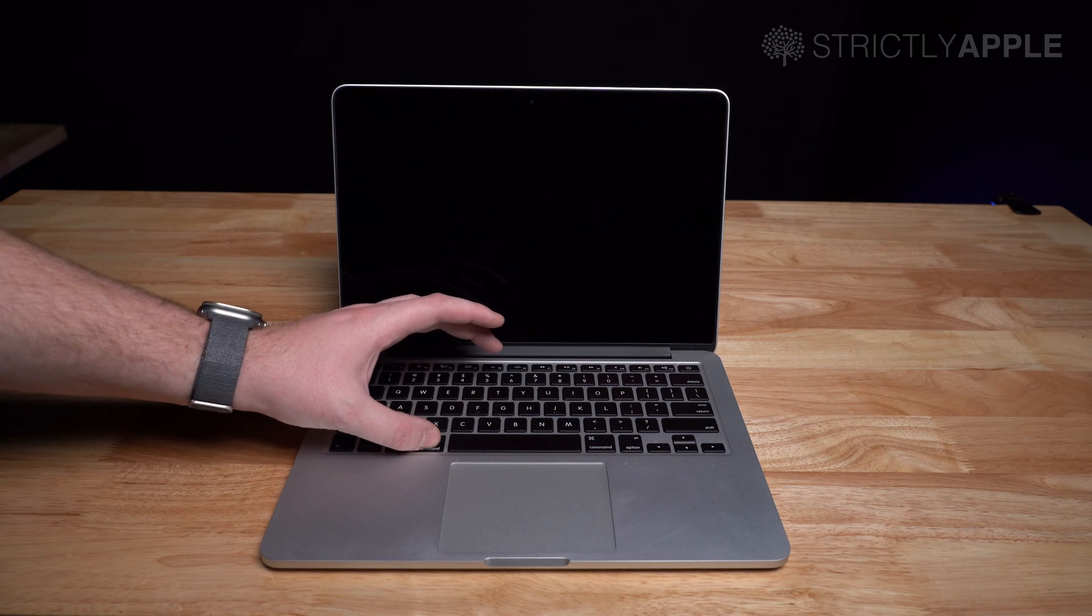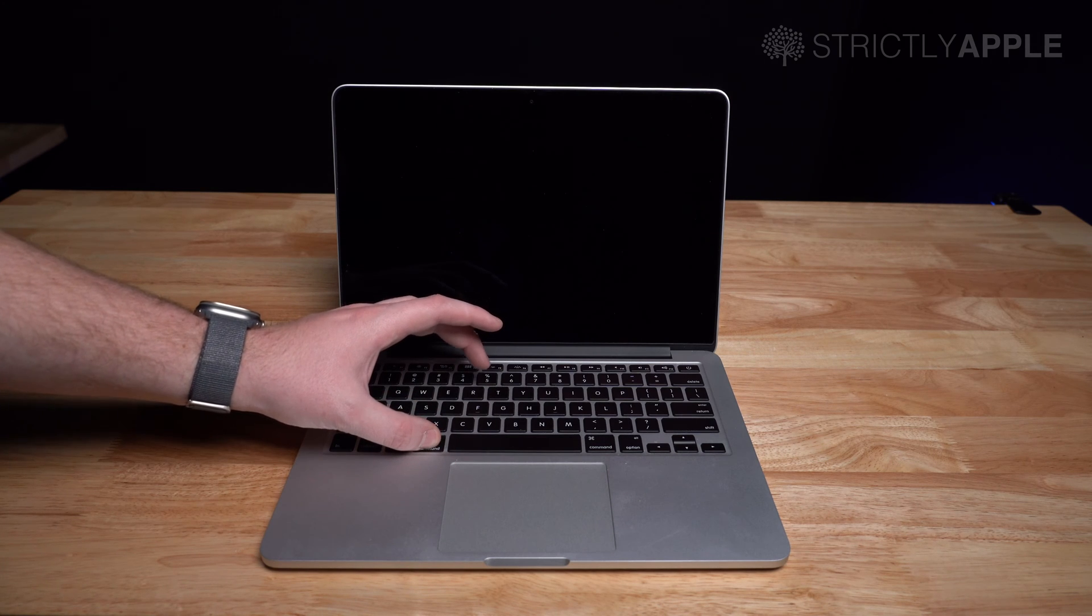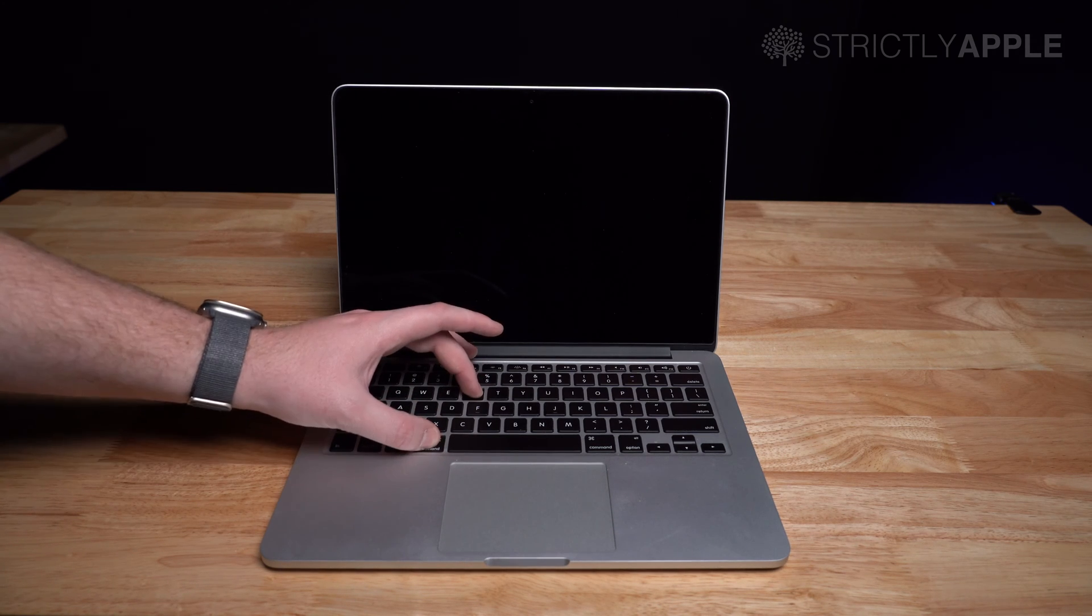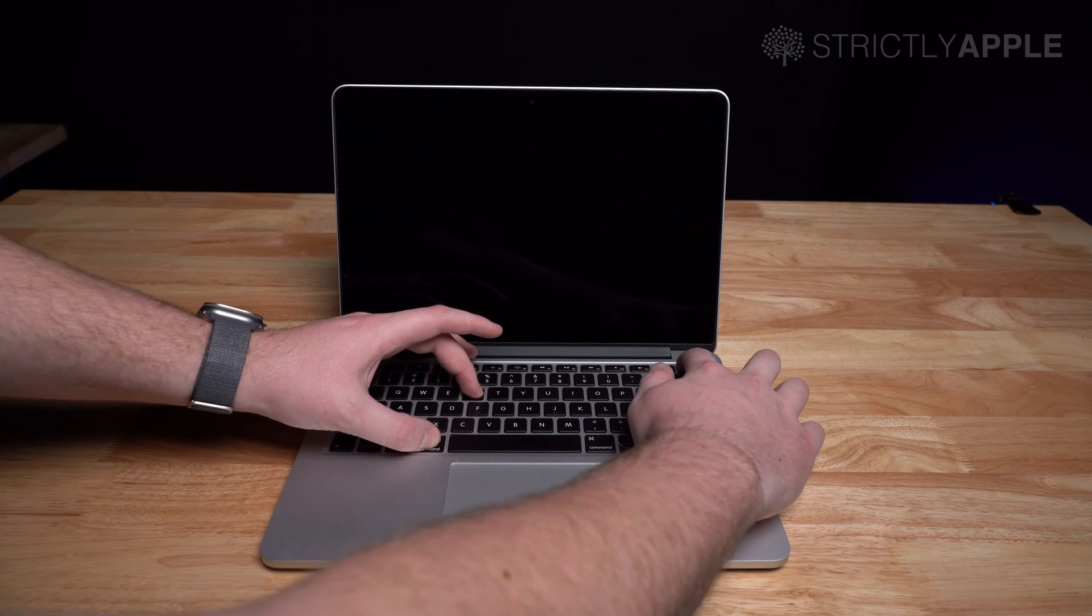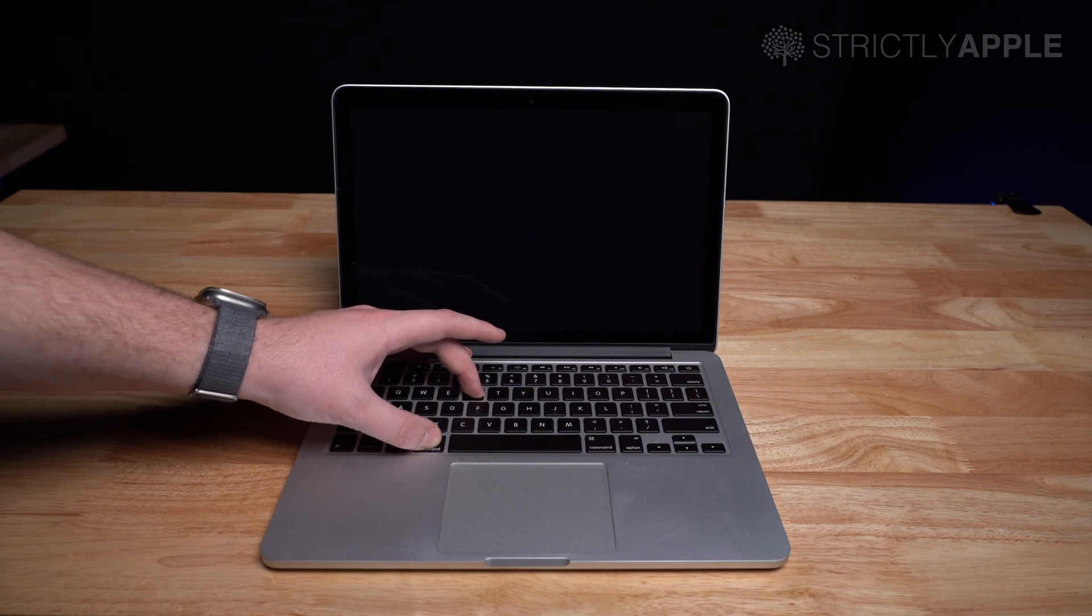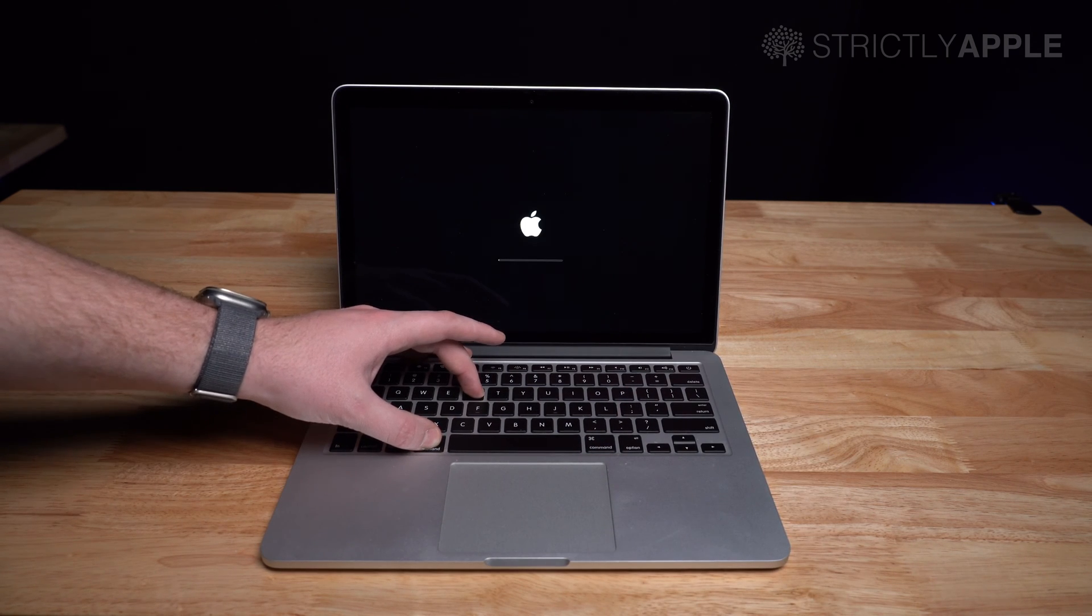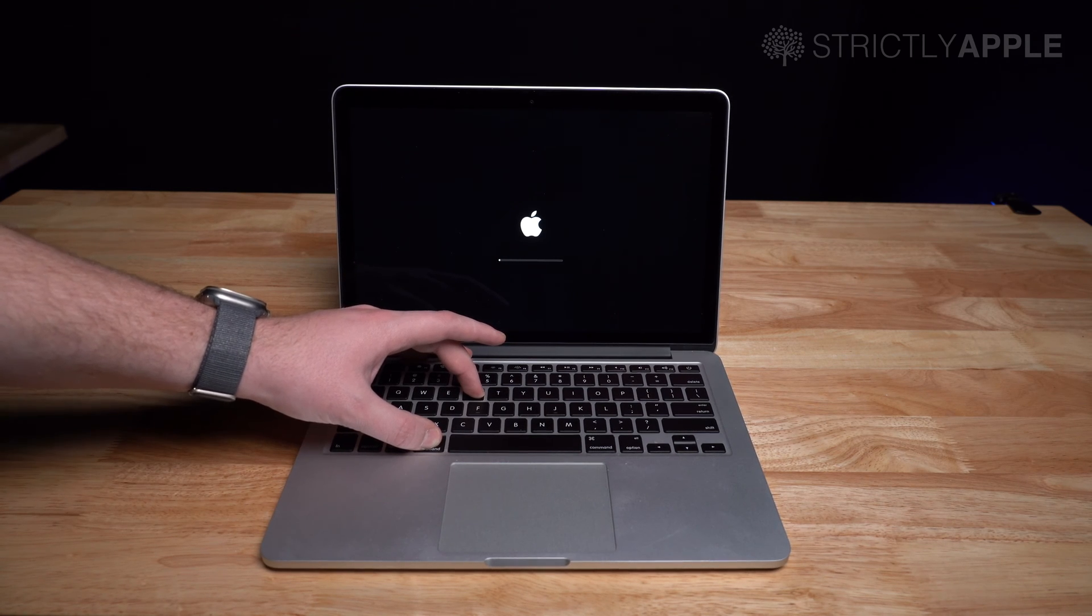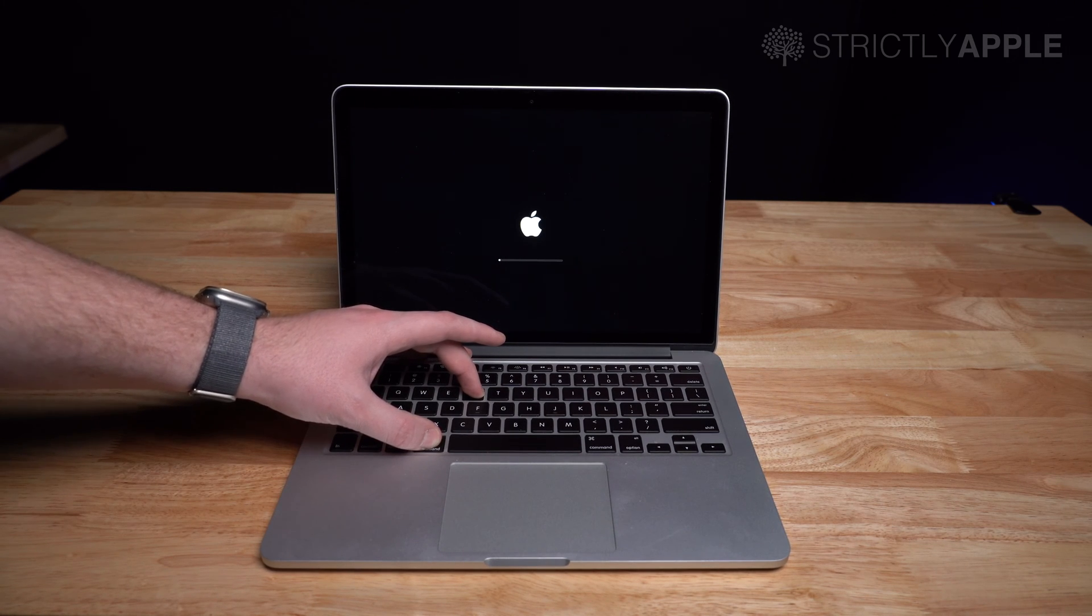Press and hold the command on the left side of the spacebar and the letter R. While holding that, you want to press and release the power button. Continue holding the command and R buttons. The Apple logo will appear with the loading sign. Once the loading sign appears, you can release.